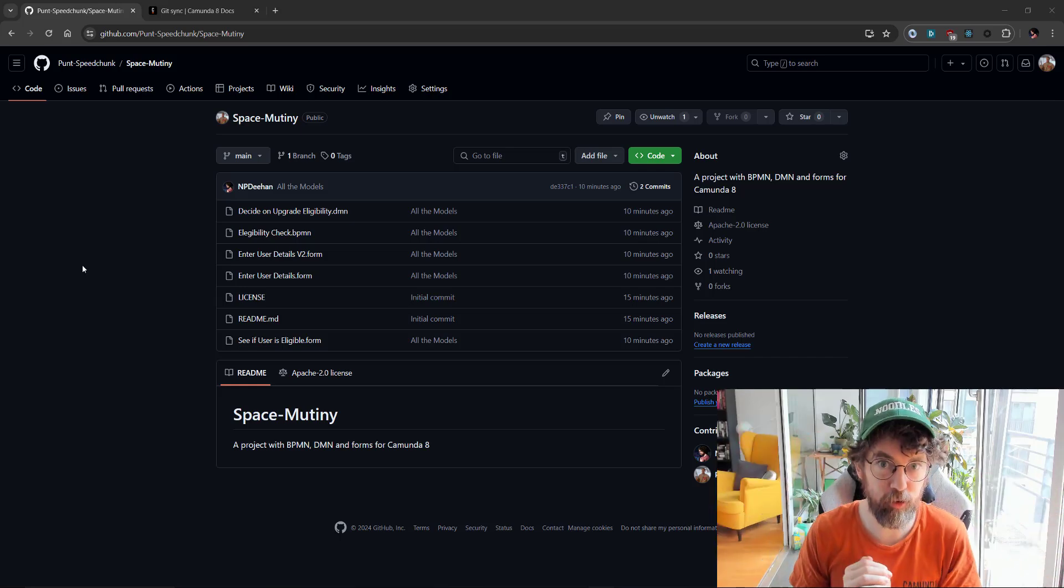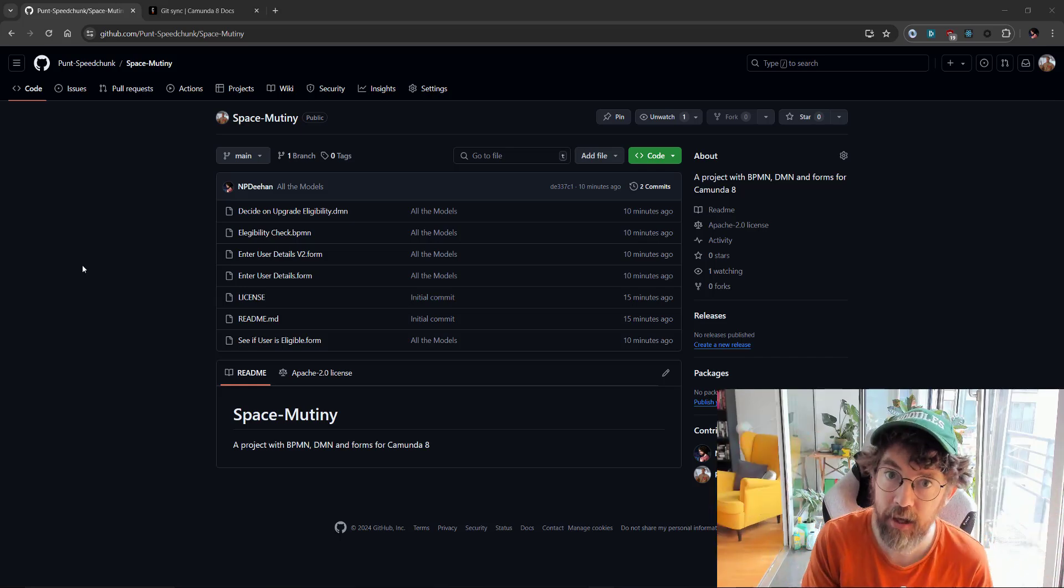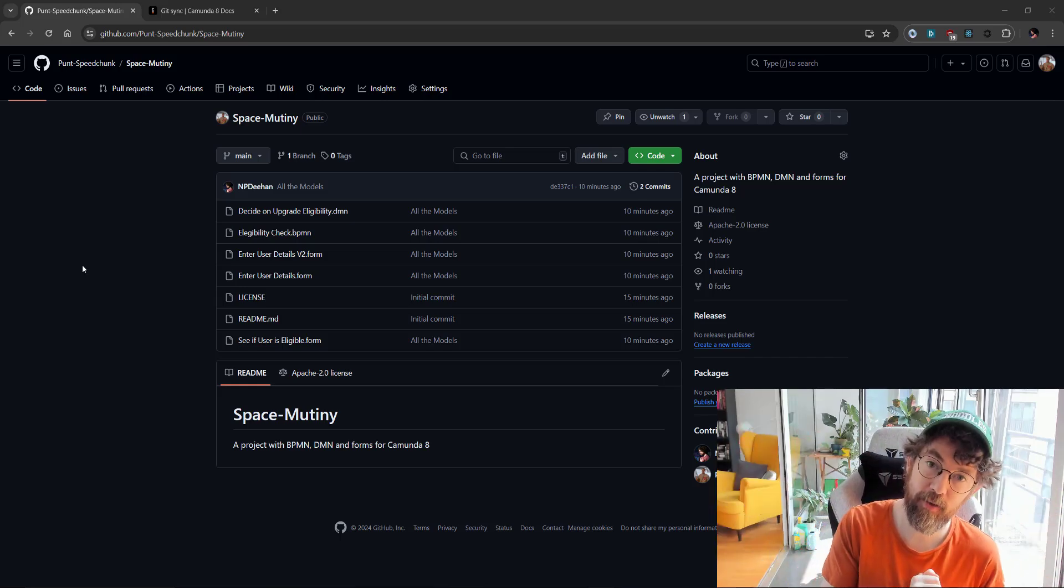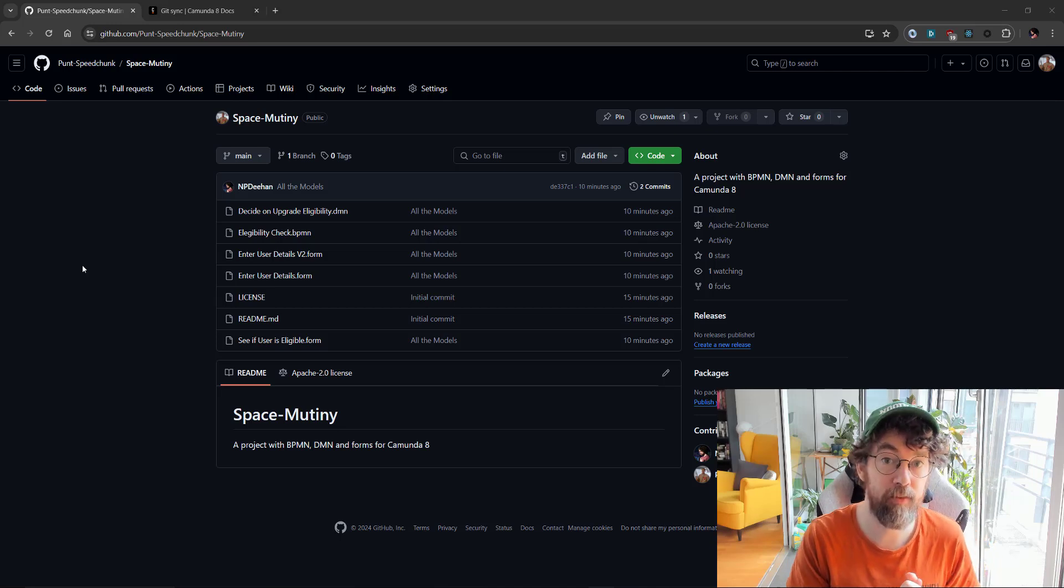Hello and welcome to this tutorial where I'll be talking about a very well-loved feature in Camunda, which is the GitHub Sync.